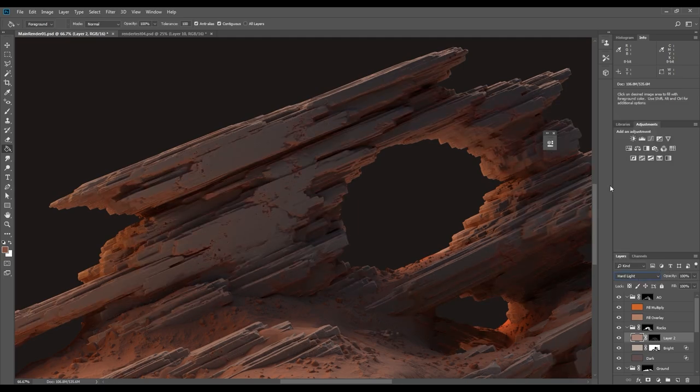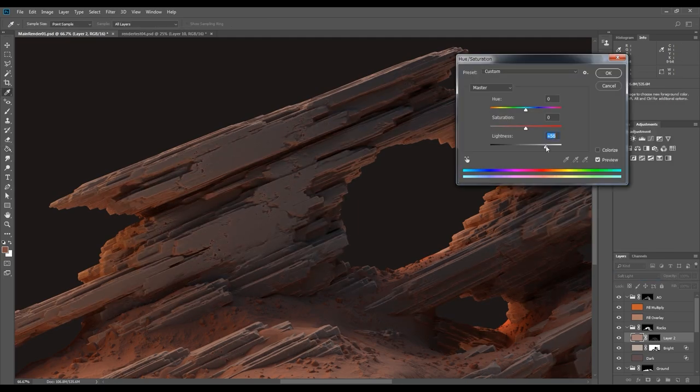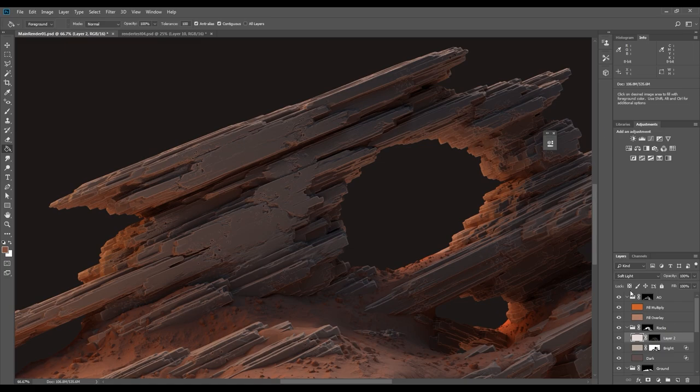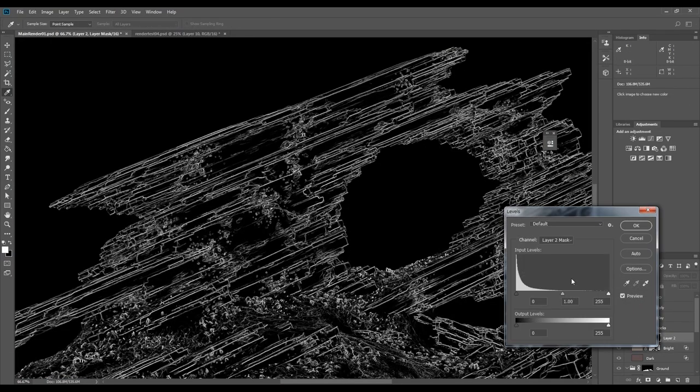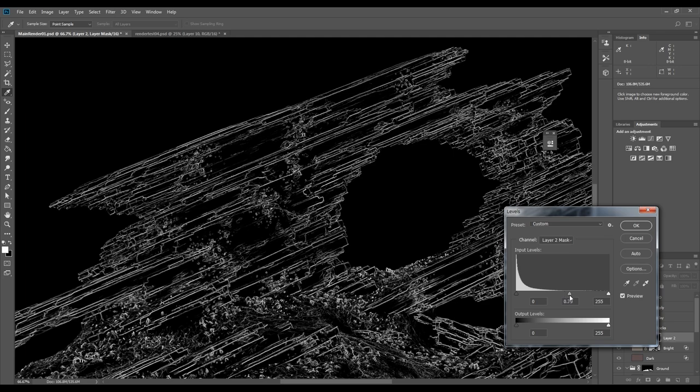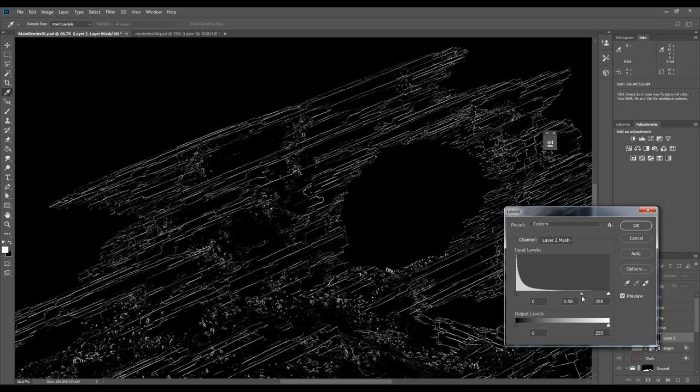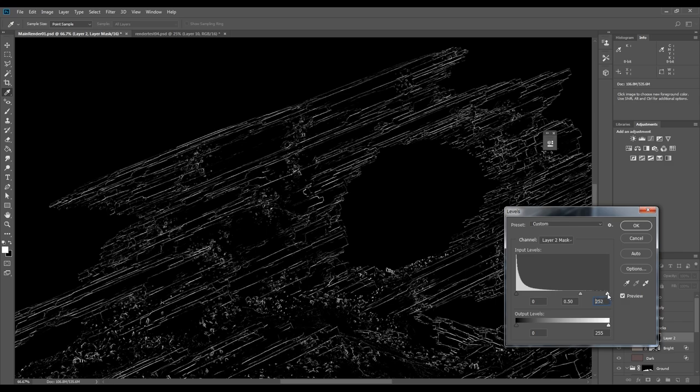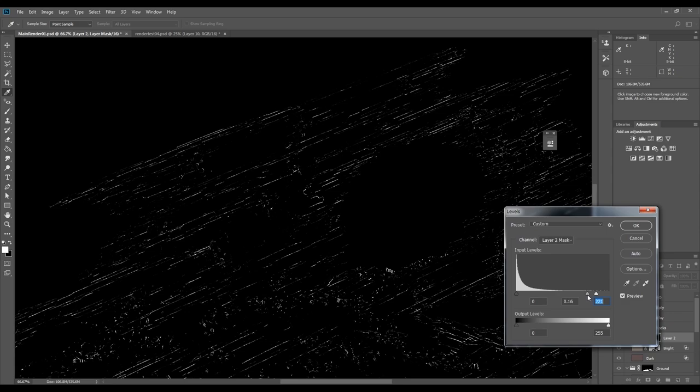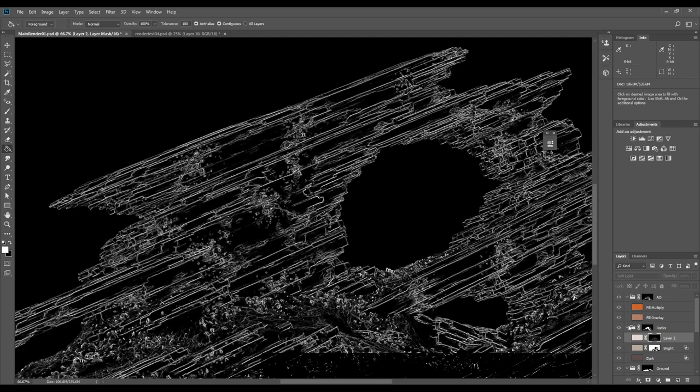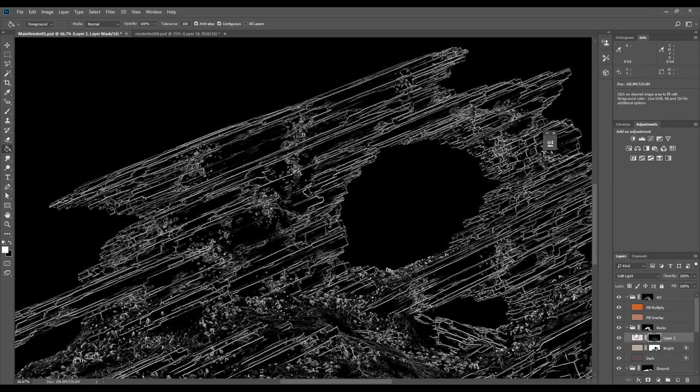I want to adjust the levels of the mask. To do that I can hold the ALT key and left click on the mask. Now you should see the mask in your viewport. To return, you can hold ALT key and left click on the mask again. To adjust the levels of the mask, you can press Ctrl plus L. I'm using levels to contract the edge details from the curvature to get smaller and finer details.